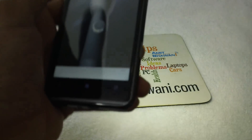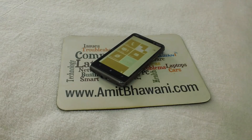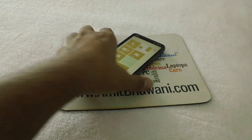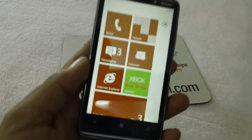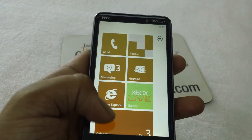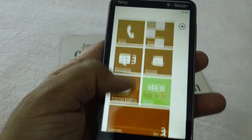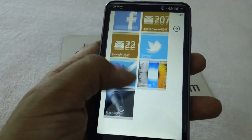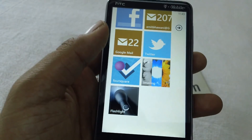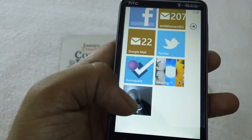Now in this video I'm going to show you how you could uninstall the different applications which you already downloaded from the Windows Phone 7 marketplace. To get started, you need to find the application which you would like to uninstall or remove from your device.